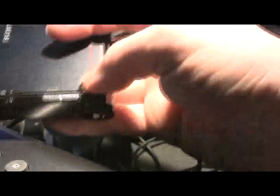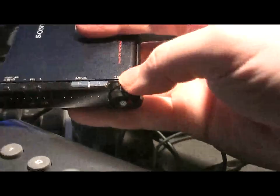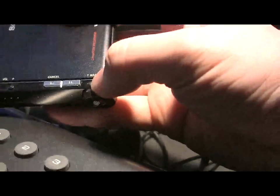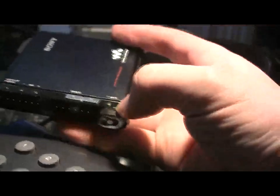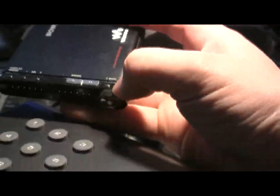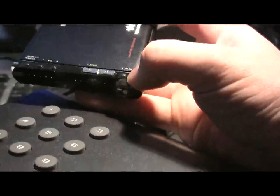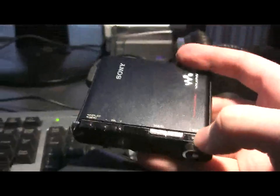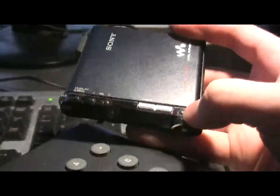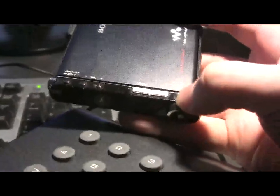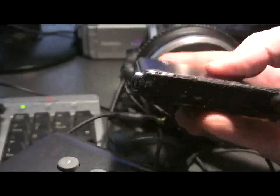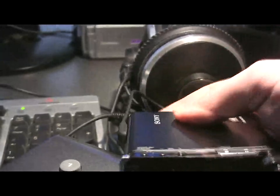This is the volume and that's the menu button, display button. This is a T mark in case you want to mark a recording while you're recording it or indeed a song when you're playing it or a lecture when you're playing it. This is the OLED display.